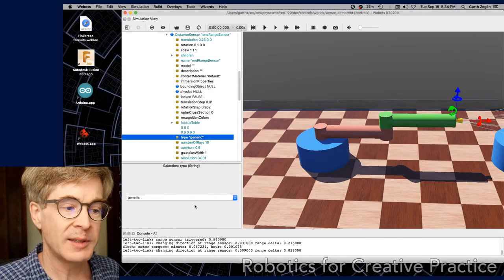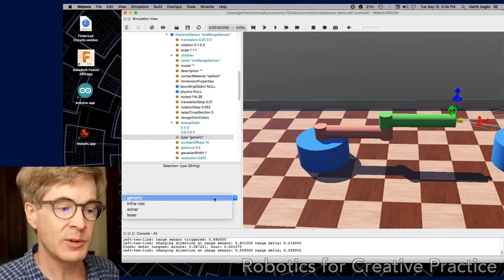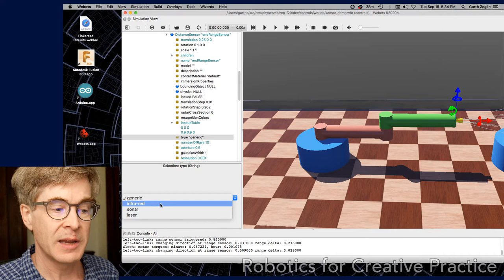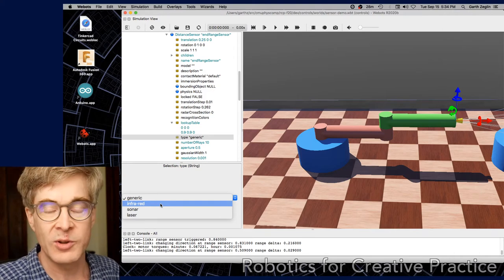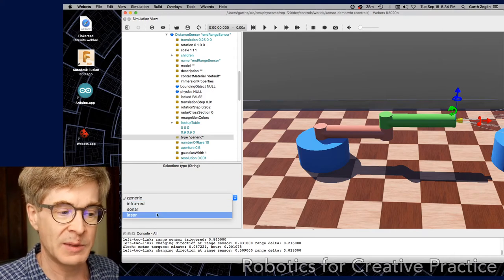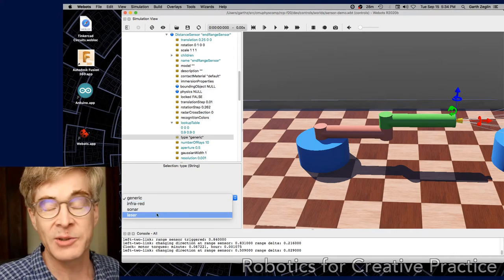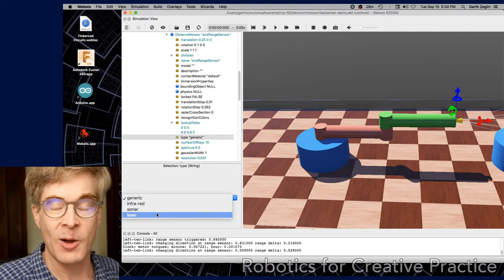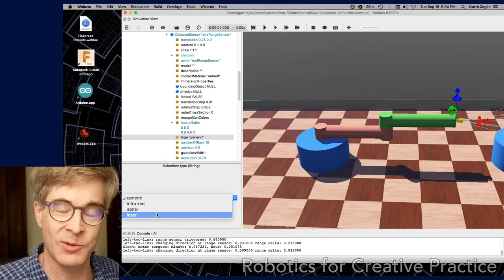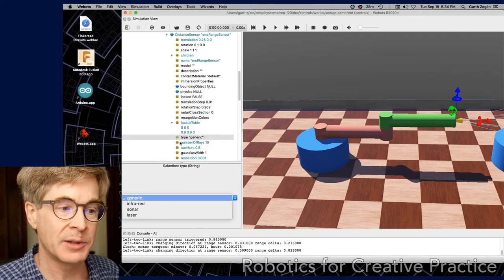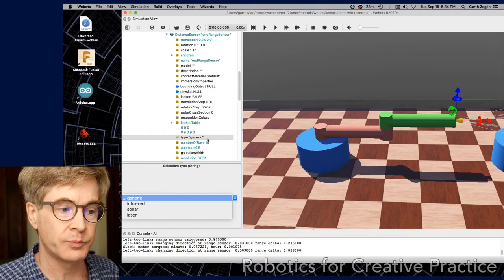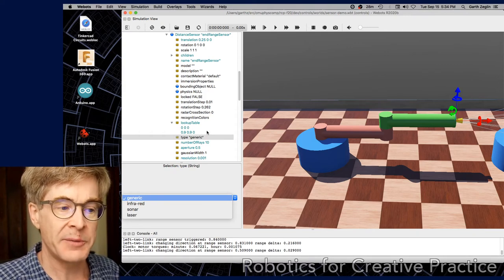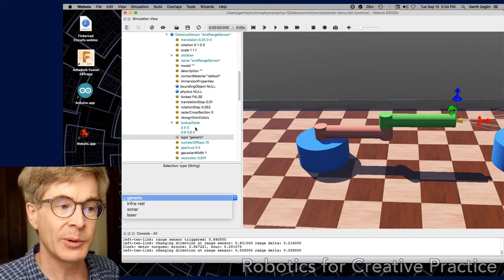There's also a type field, which can be used to select between a couple of different types. We're just using a very generic model here, and the others have some specific properties. Laser can only have one ray, and it also will draw a laser dot at the end where it collides with an object. So those are a couple of the high-level properties here.